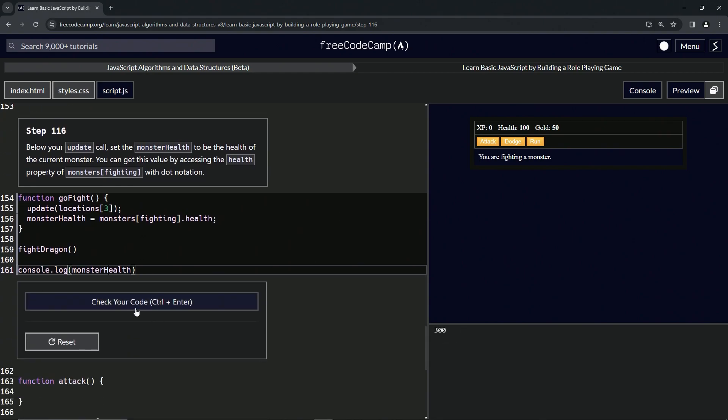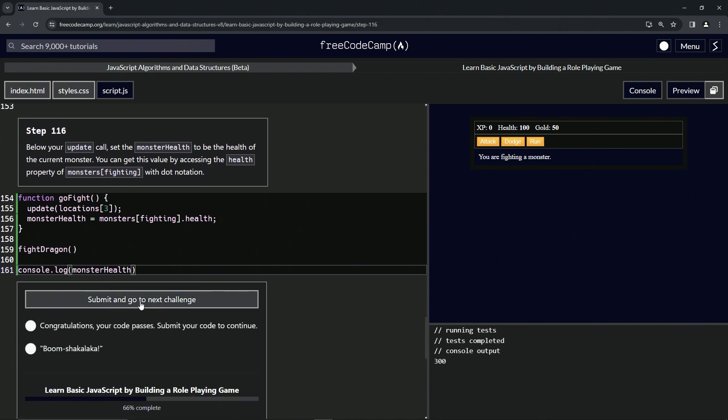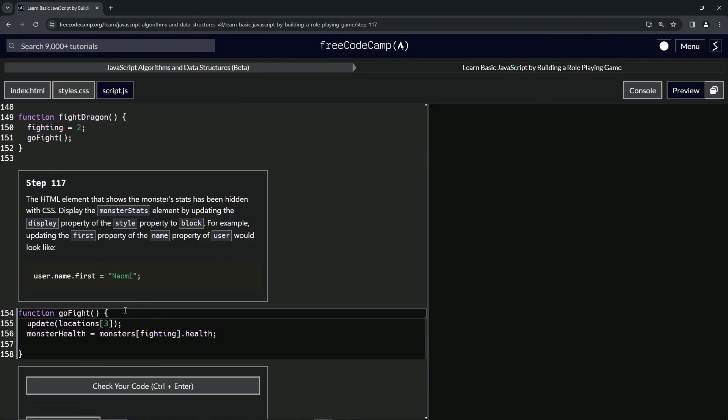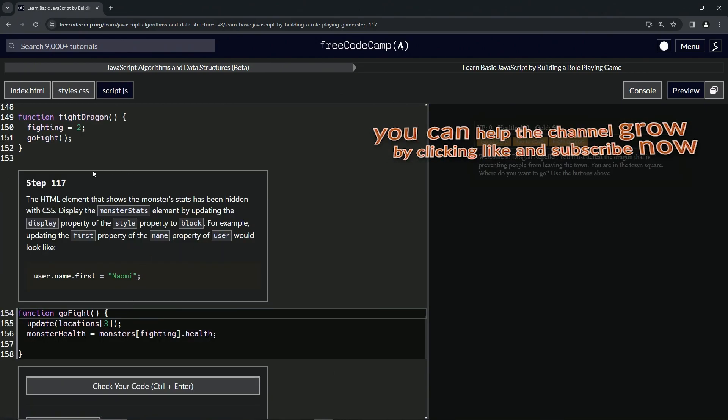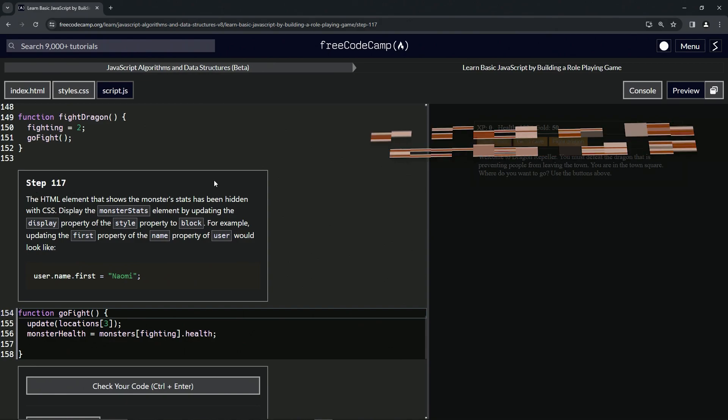Let's check the code, looks good, and submit it. Alright, now we're on to step 117, and we'll see you next time.